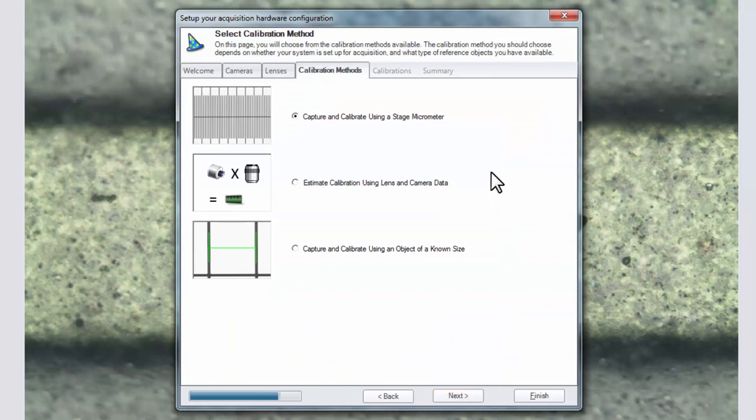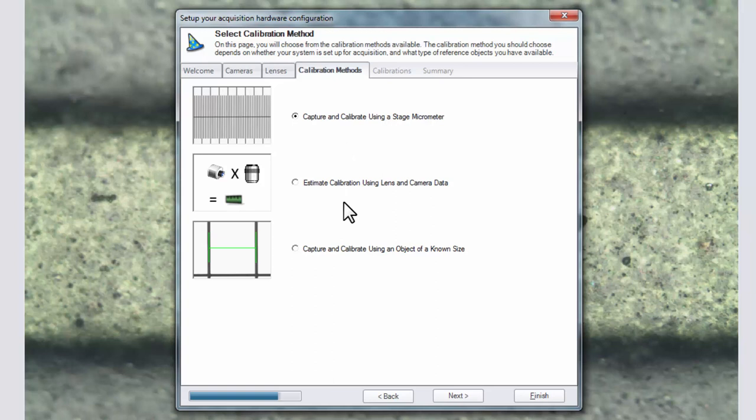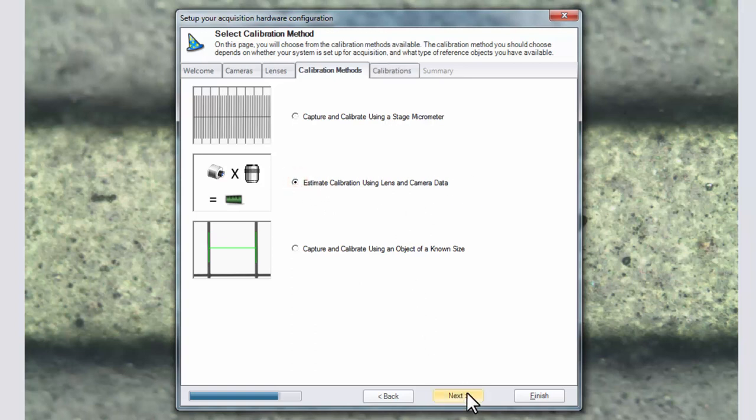At this stage you have three choices for calibrating your lenses. Choice one will auto calibrate an image of a stage micrometer slide on a microscope. Choice two will estimate the calibration using lenses and camera data. Choice three will calibrate by asking you to draw a measurement over an object of known size. We'll choose to estimate a calibration using lens and camera data and click next.